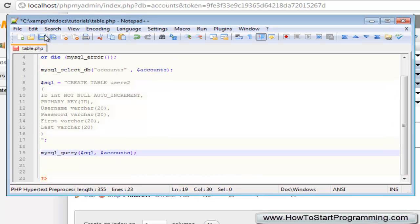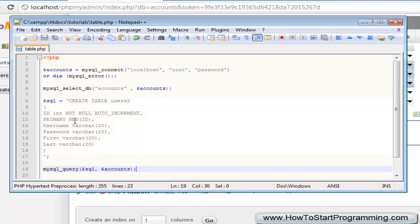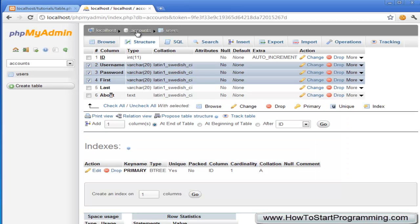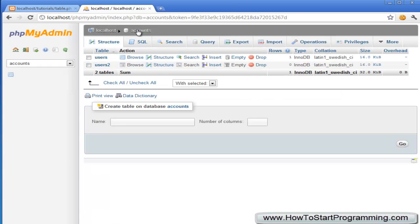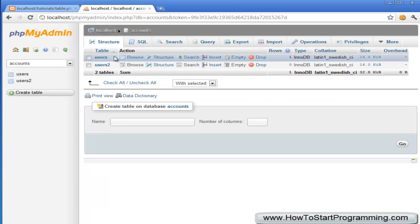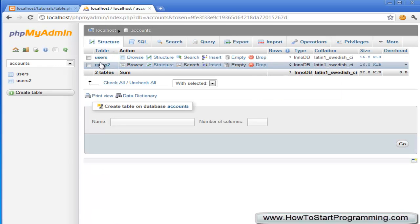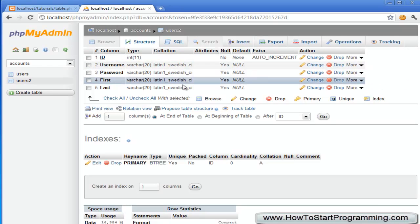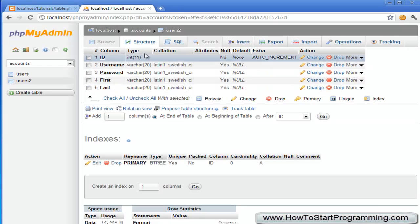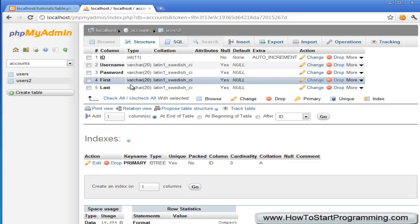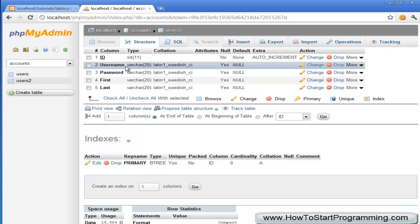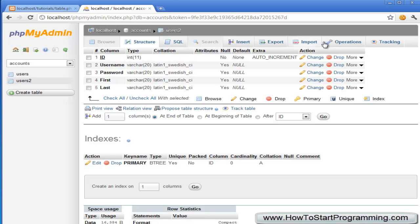Hit save, and go to table.php, and then if we go over back to the accounts database, we now have users2 right here, so we can just look at the structure, and we have all of these here, all of the things we created, that should be identical, I think, and we can just easily, where is it, we can just enter, put entries into this database.